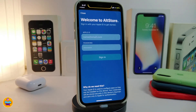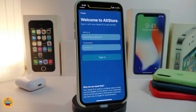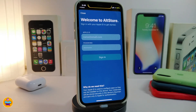If you already have AltStore downloaded, there are two different methods to get it: one is using your computer, and the other is using only your iPhone. If you're already jailbroken, you can use Cydia to download AltStore.